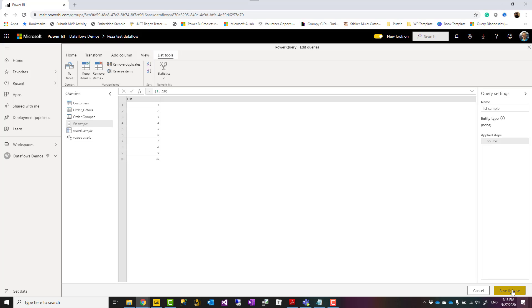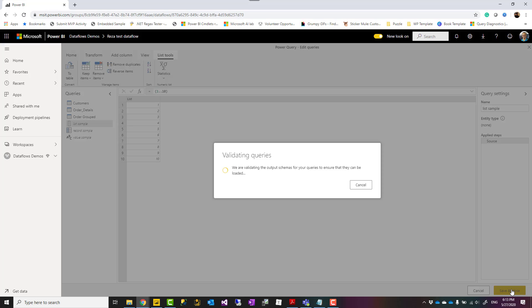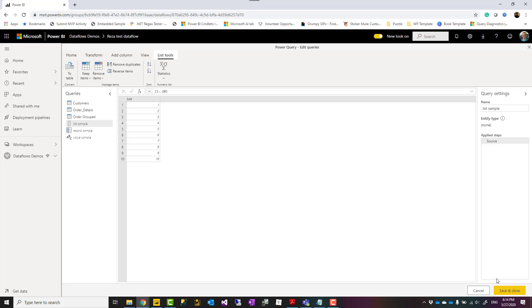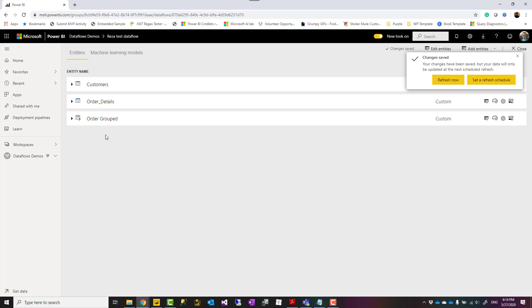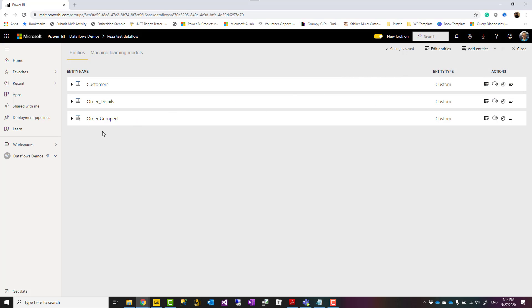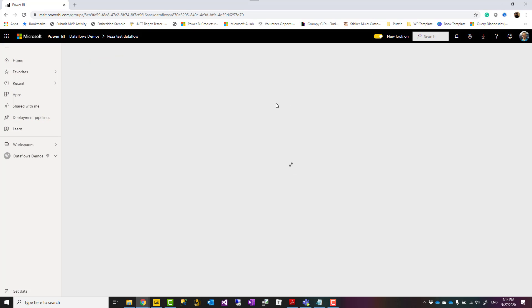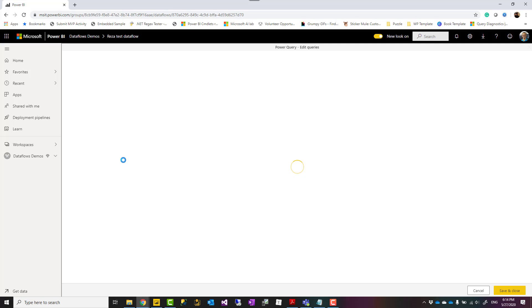So now, when I say save and close, they would remain whatever they are in the list, record, and value format, and they won't appear here, because I said that they are not enabled load, that means they won't be stored in a CSV format, and of course, I won't be able to use computed entity on top of those, but that's fine, because I probably just use the result of those into other queries.